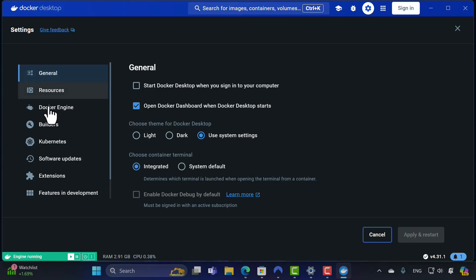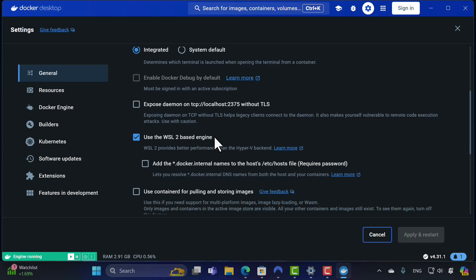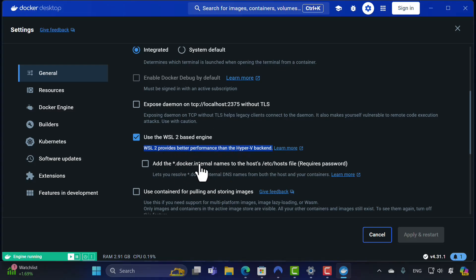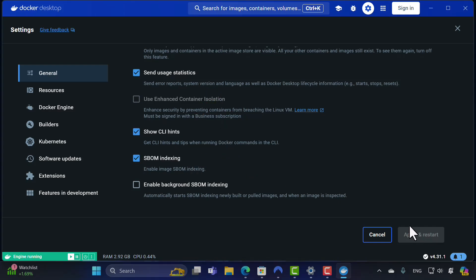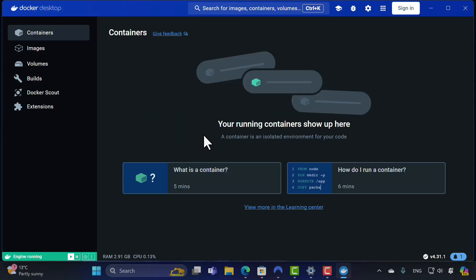There is also a Settings tab. Regarding WSL 2 — in the General settings tab if you scroll down, you'll see the option to use the WSL 2 based engine, which improves performance over the Hyper-V backend. That's what I'm currently using. Since I already had WSL 2 installed, Docker did not prompt me to install it. If you don't have it, you'll need to install it as an extra step. In the next lecture, we'll learn more about containers and images.